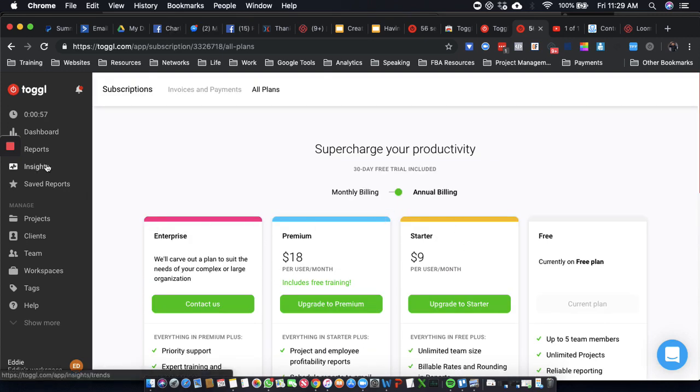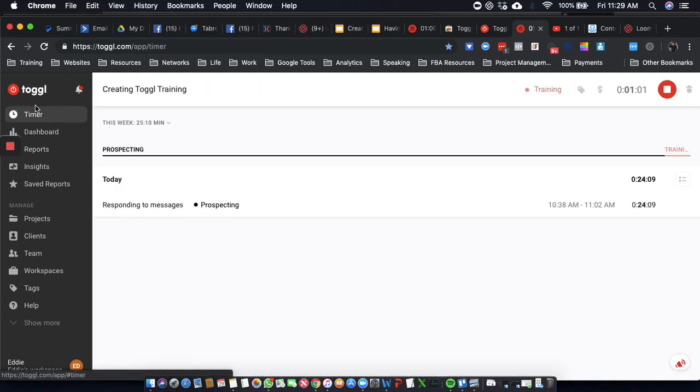All right, so let's use more of Toggl and let me know if you have any questions. You have to use Toggl and let me know if you have any questions. All right.